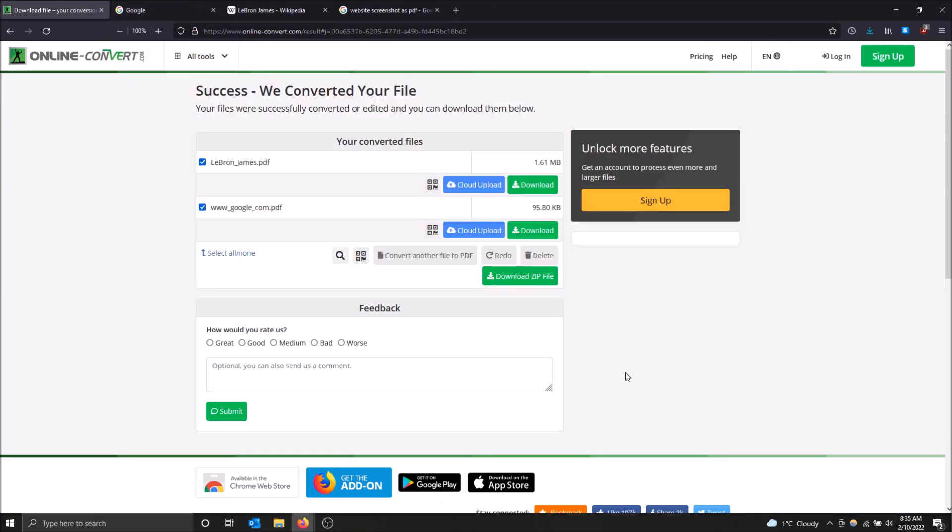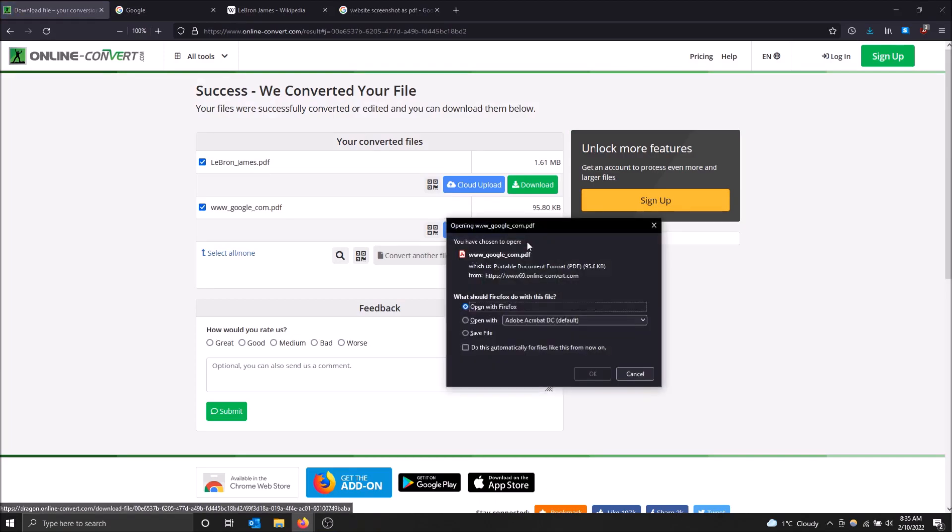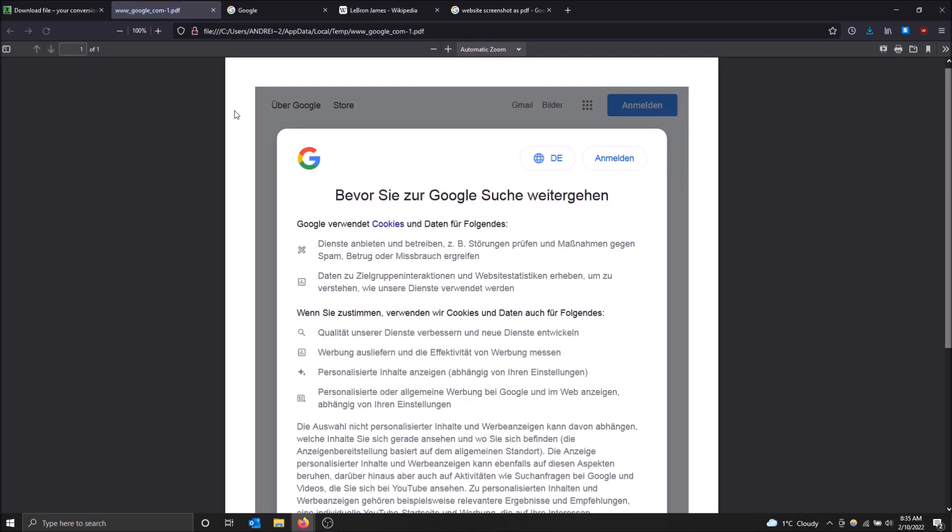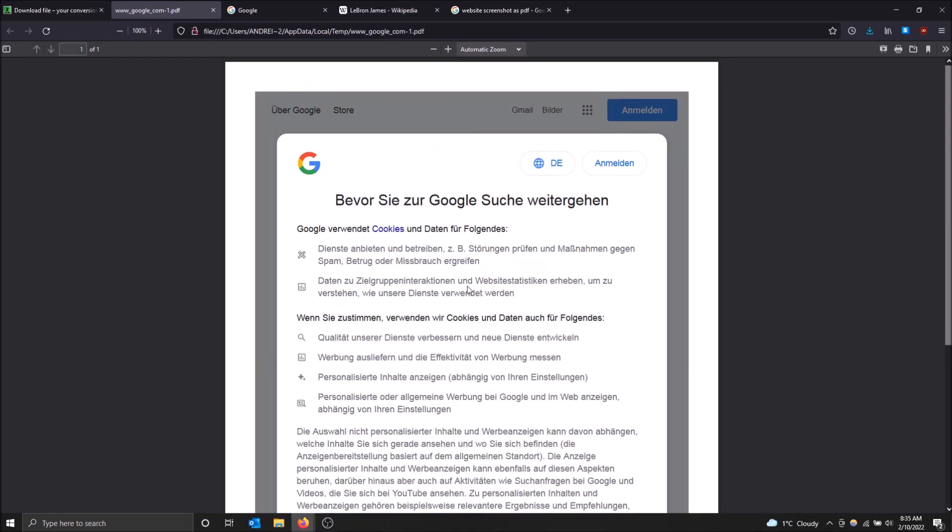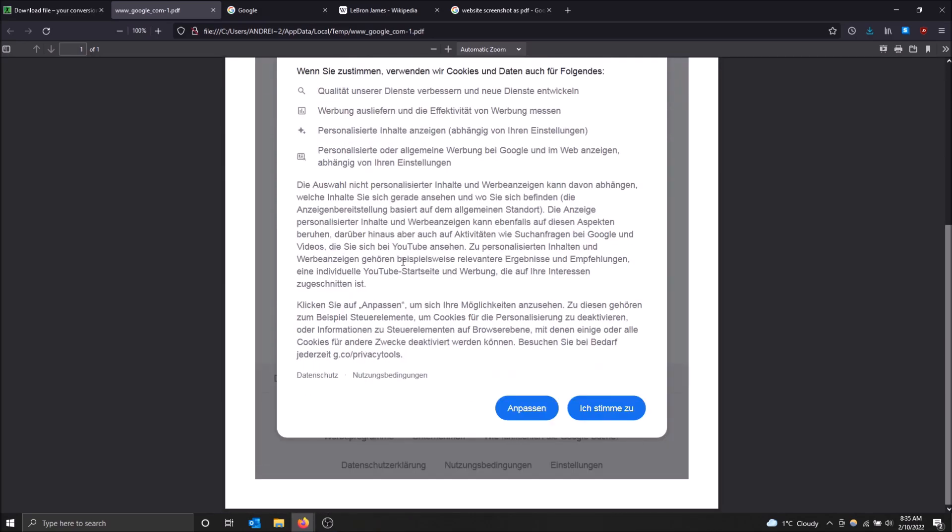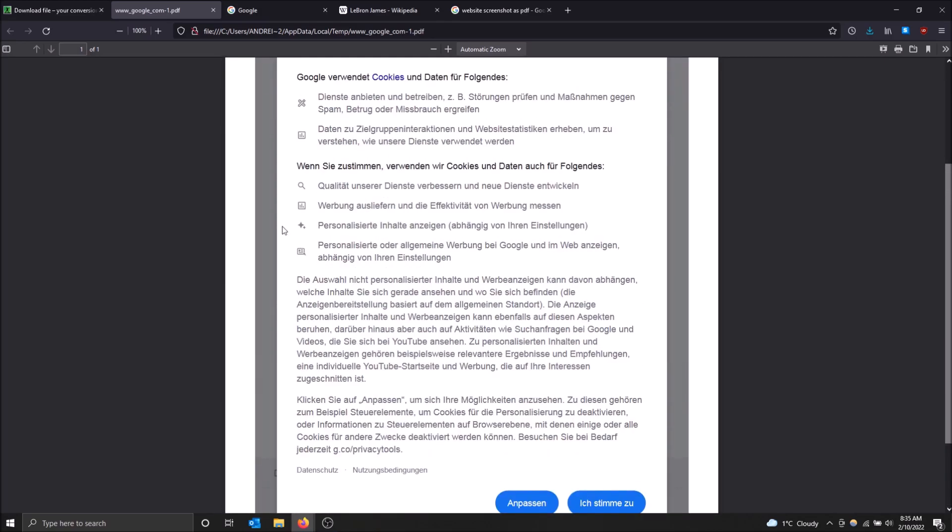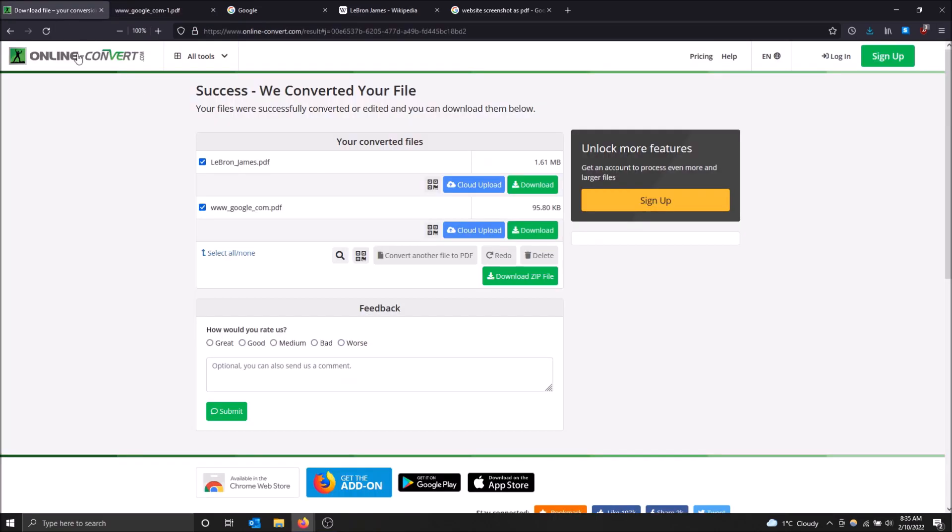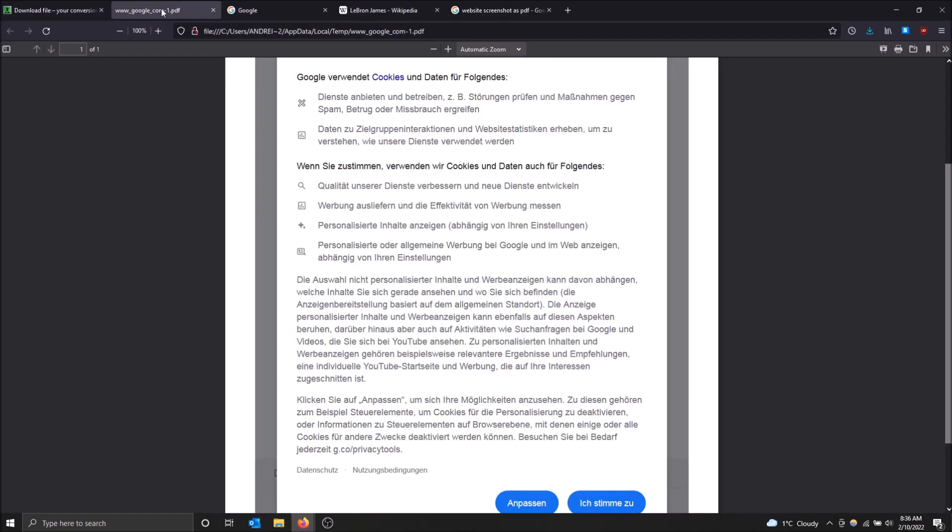And let me just check out Google too. This one might not have the exact thing we're looking for. Yeah, just because I think it thinks I was in Germany when I put this into the website. Oh, because this is a German company, that's why that happened.